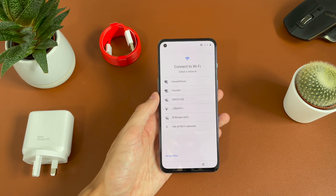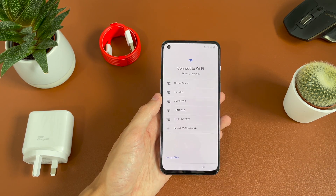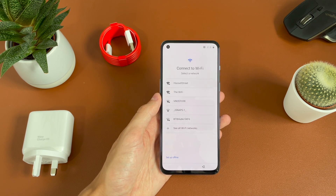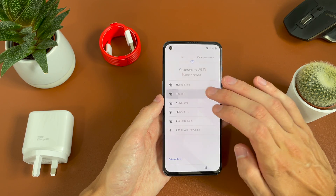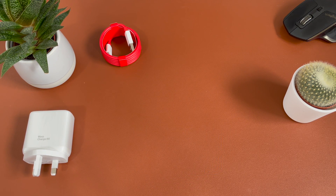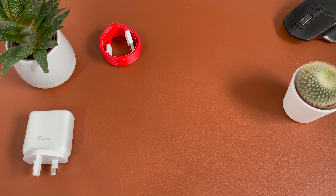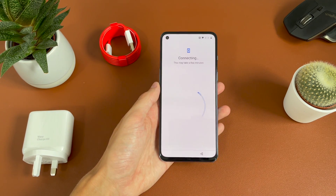You then have the option to connect to Wi-Fi. You can set it up without Wi-Fi, but I recommend connecting so you can get any software updates and sign in to Google to get all those features. So we'll go ahead and connect now and just type in the password. There we go, we're connecting.